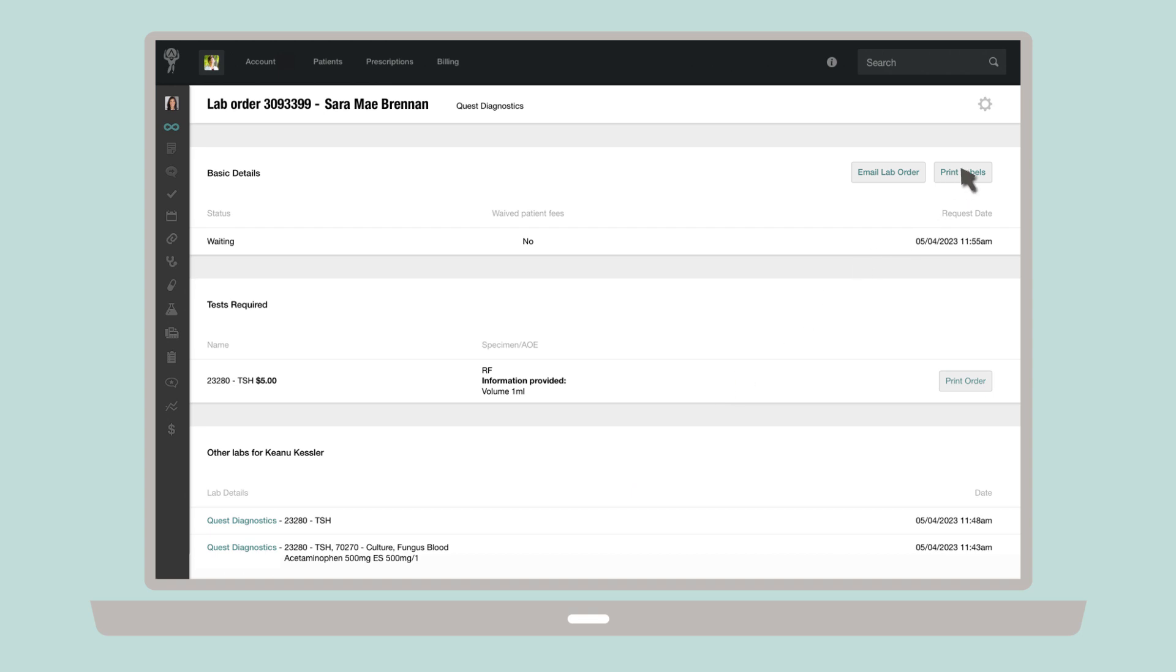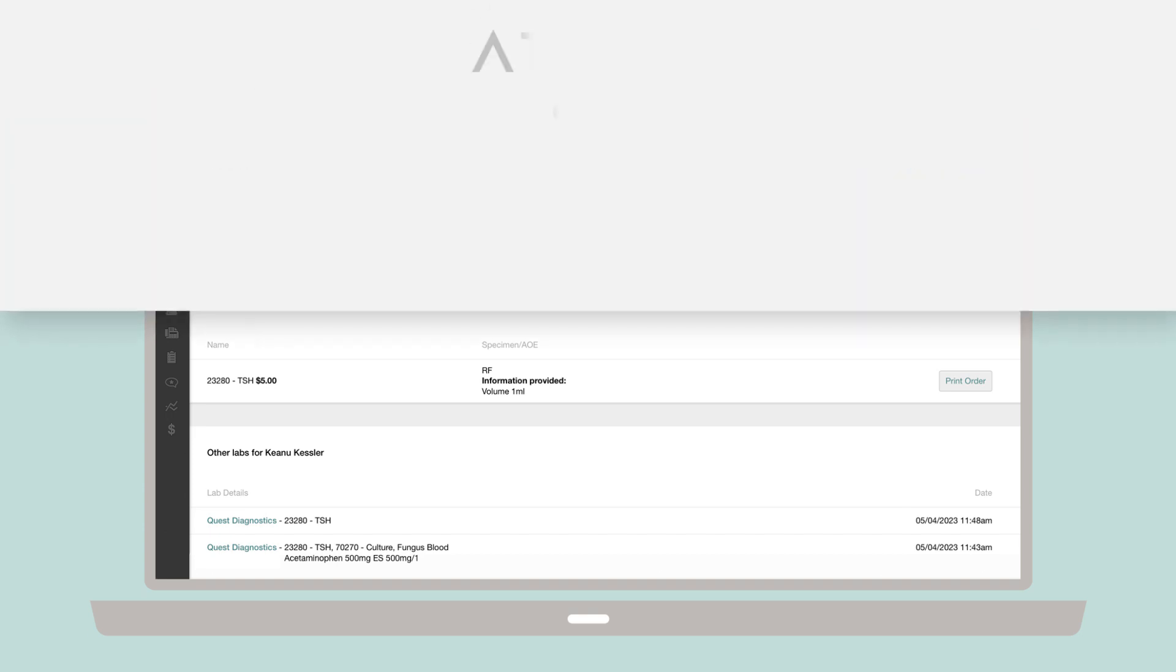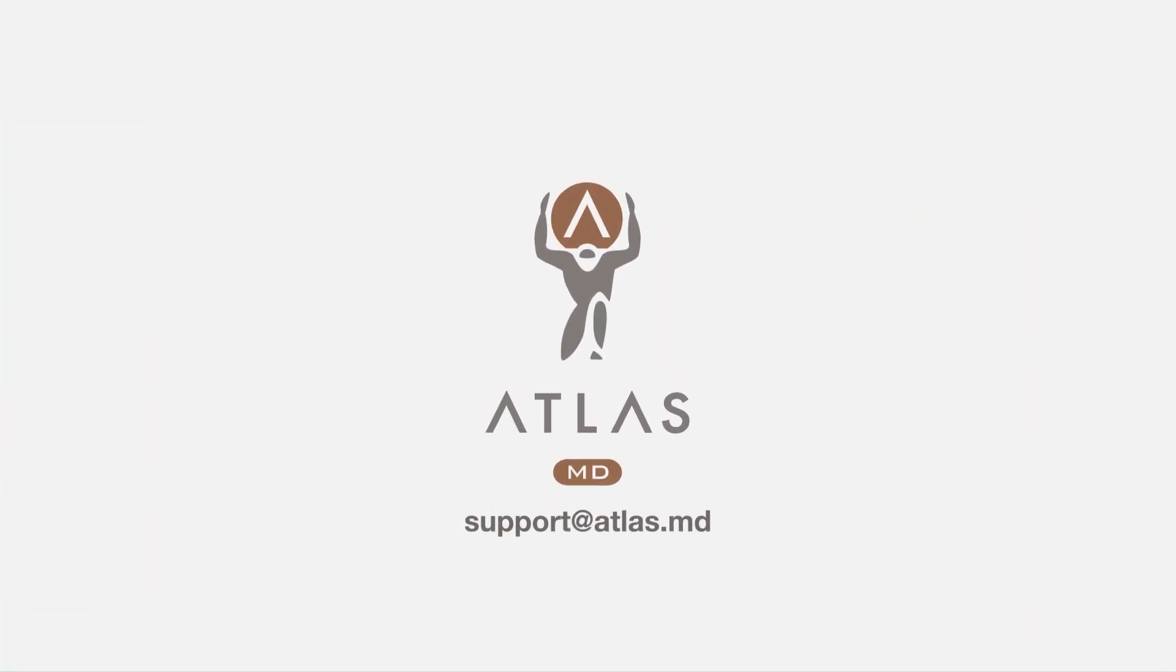Here, you can print labels for the specimens you're sending to the labs, as well as print the actual lab order. You can also add a test to your order by clicking on the gear icon. Then, order add-on test. Thanks for watching.